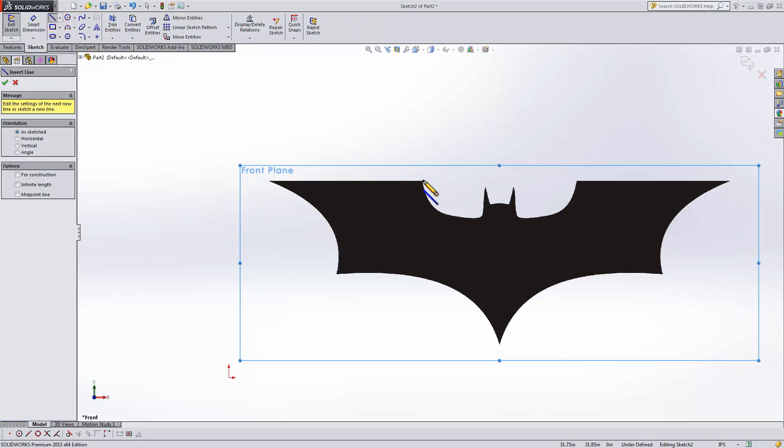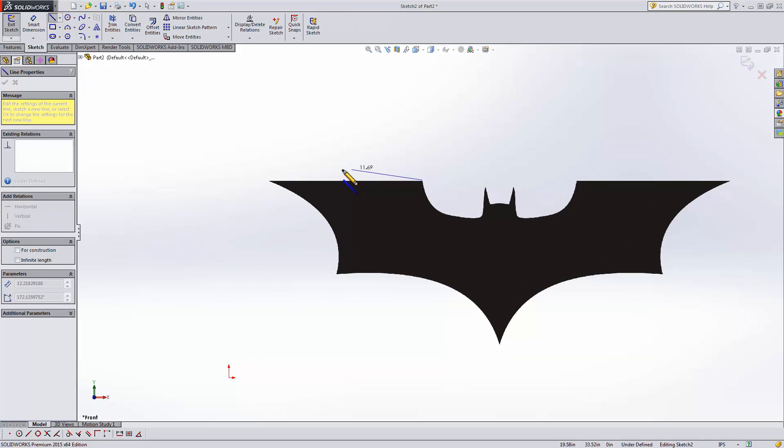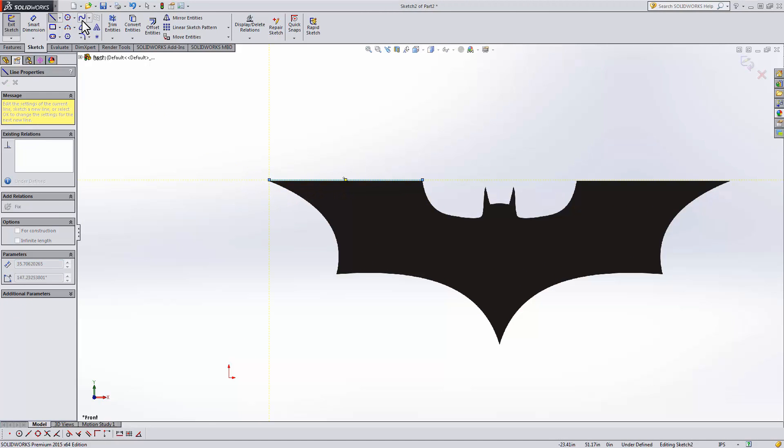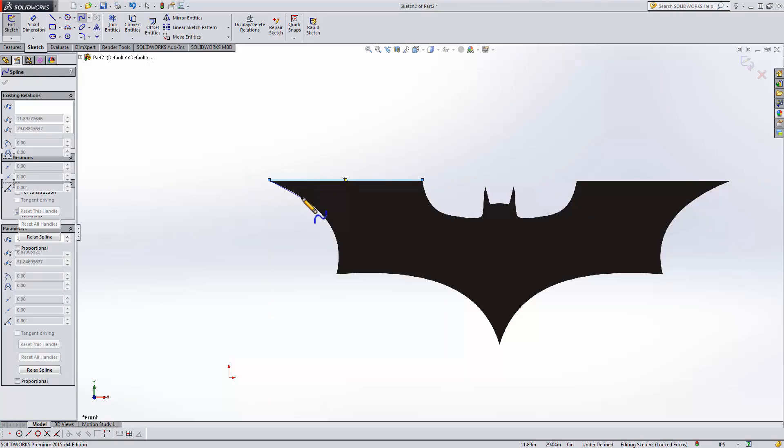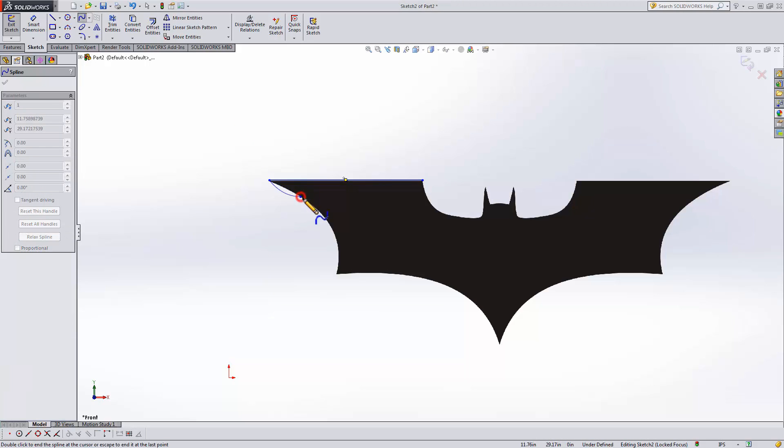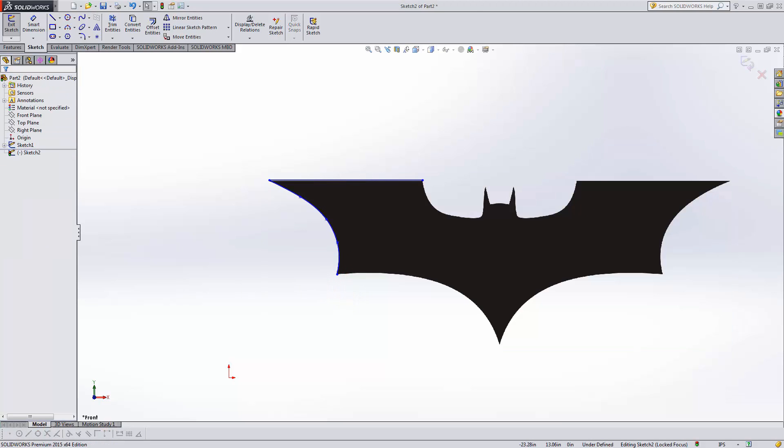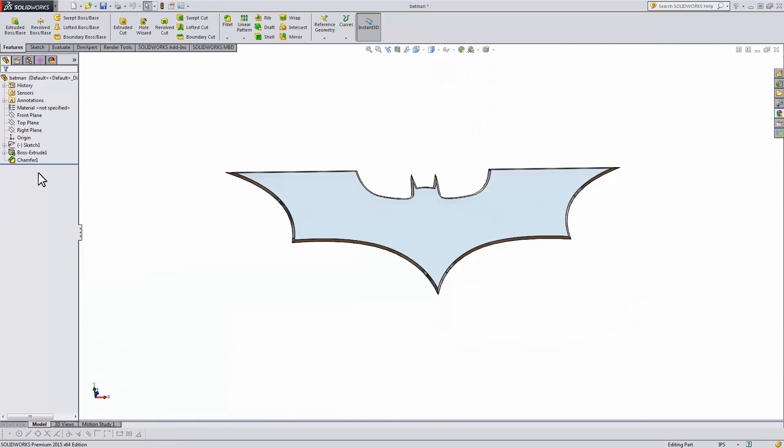At this point, it's just a matter of tracing out the shape. You get the idea. Once you finish, you'll have a sketch like this.